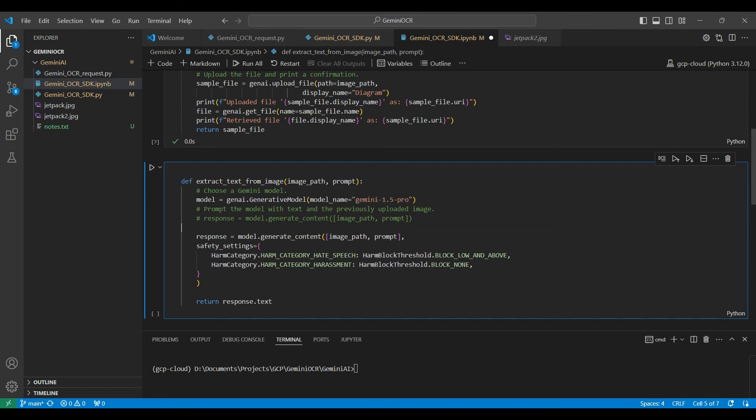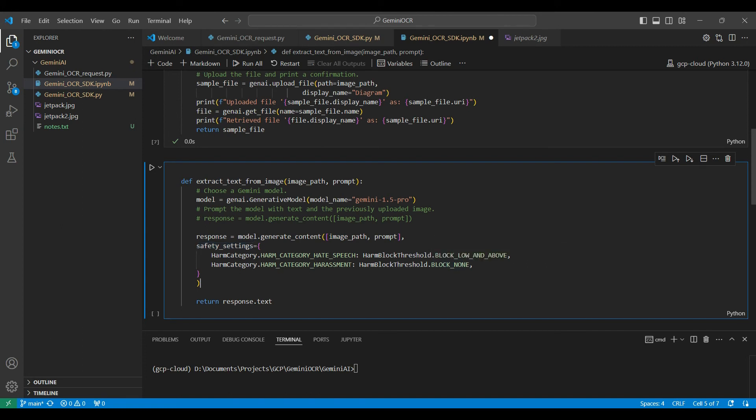Then, we will run the model using the generate content method. We have some safety settings here to prevent the model returning any results that may be considered negative or harmful. These settings are optional. Then, we return the text from the response.